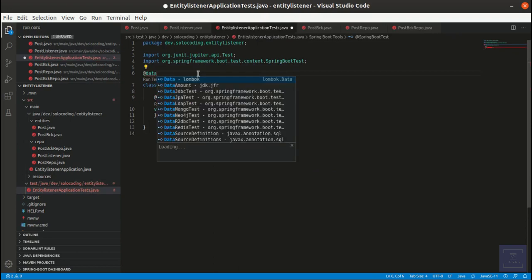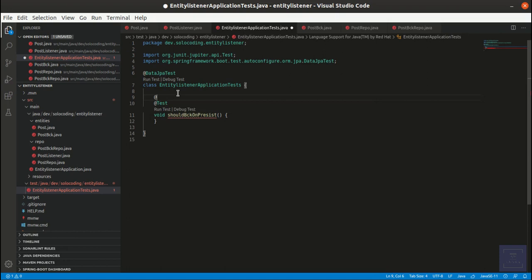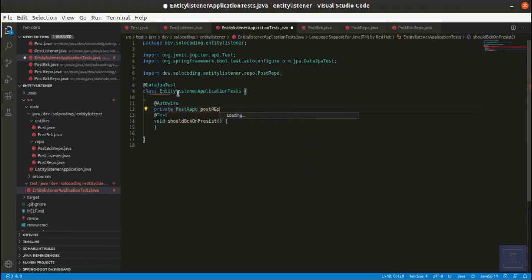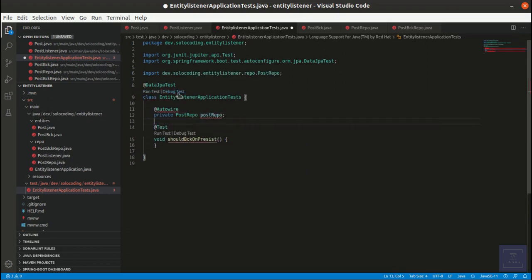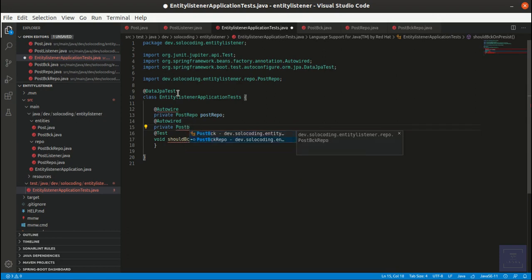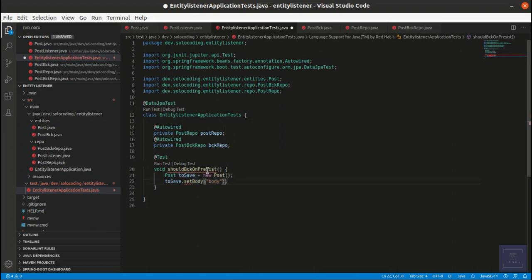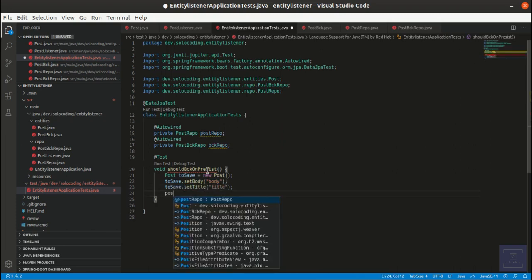And we start to write our test. For this integration test we are using @DataJpaTest. This allows us to aggressively reduce the Spring context, applying only the configuration relevant to JPA tests. Worth mentioning: this annotation uses an embedded database, as in our case. All the test methods are transactional, so after each test there will be a rollback for what was triggered in the method.